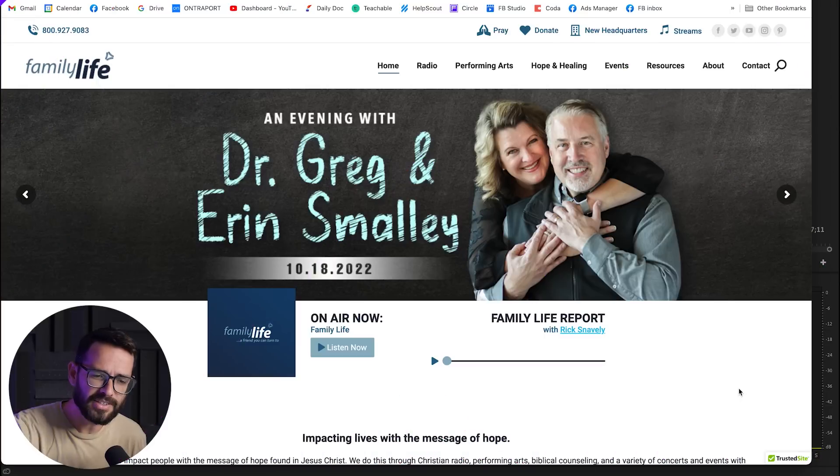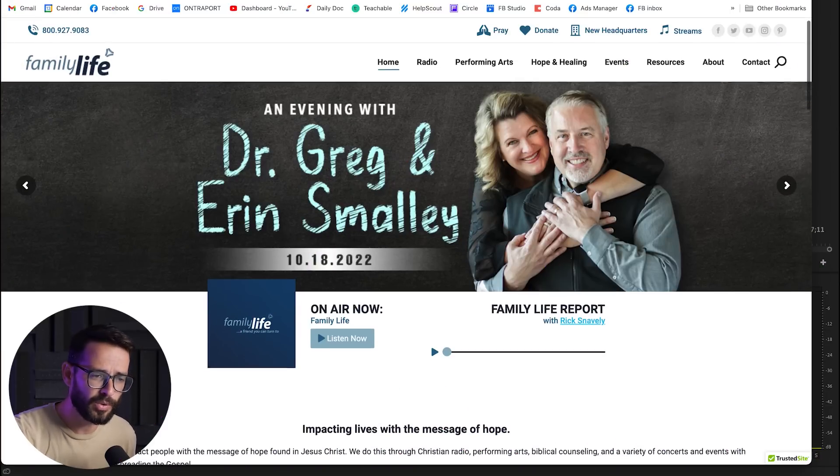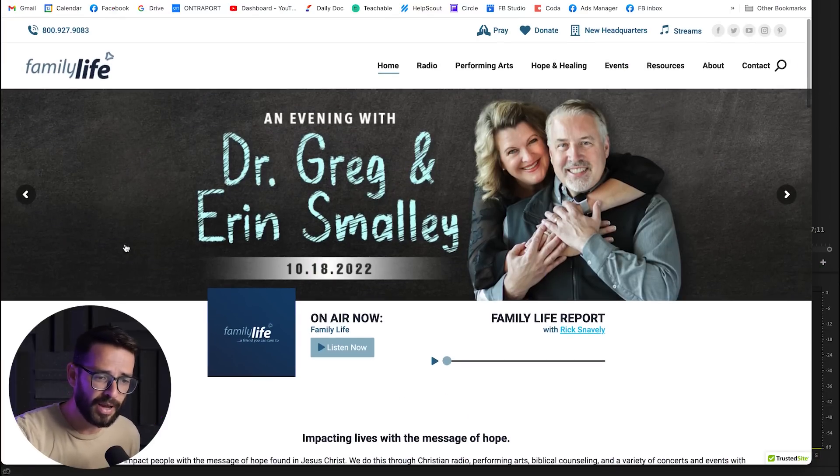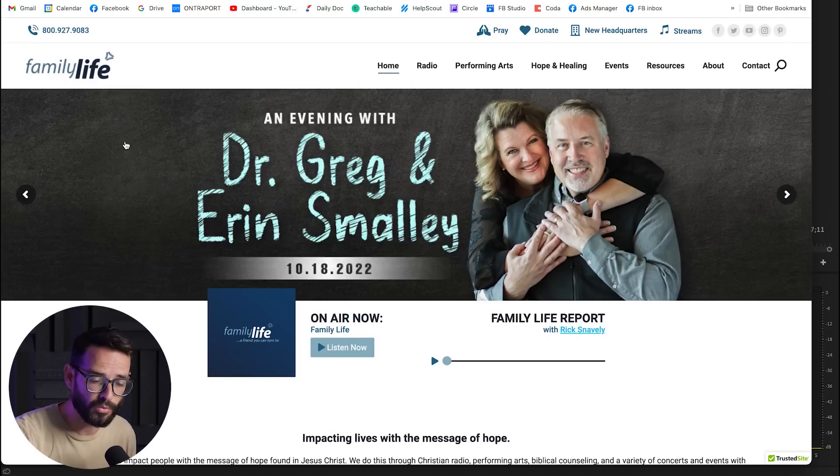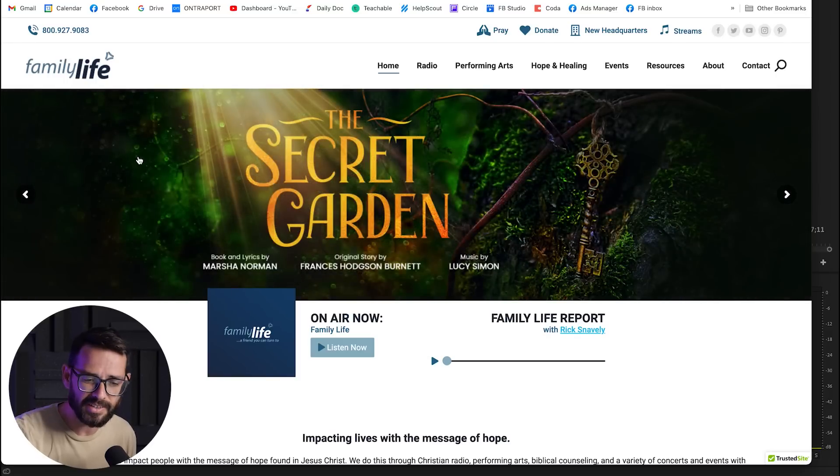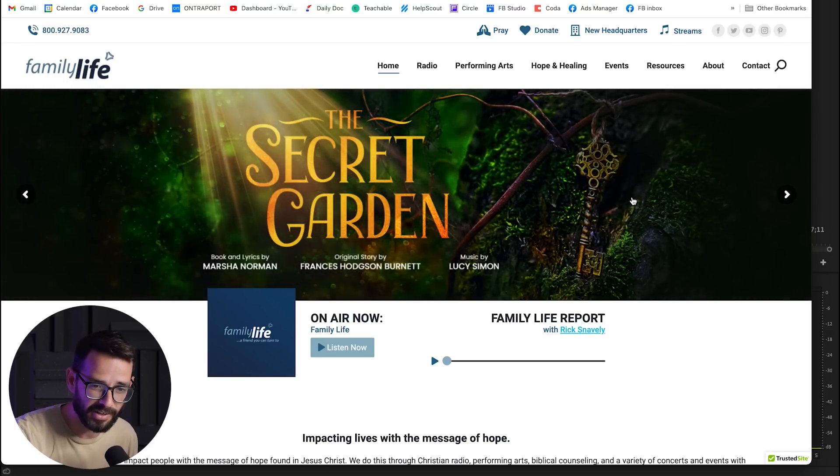Okay, so let's start off with covering what we need to fix here. So this website is called Family Life. It was submitted to me over Instagram for redesign, and it's basically kind of a church, radio, church and events, or something like this.